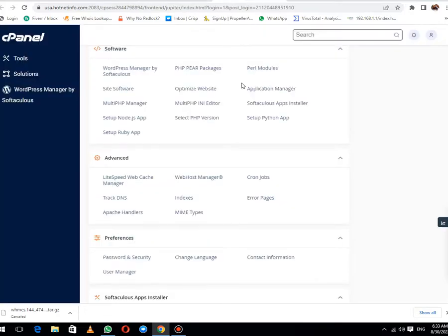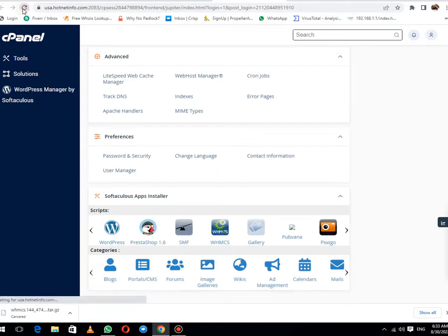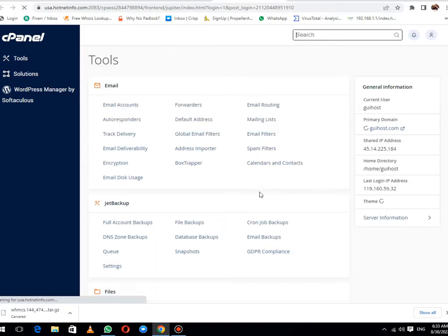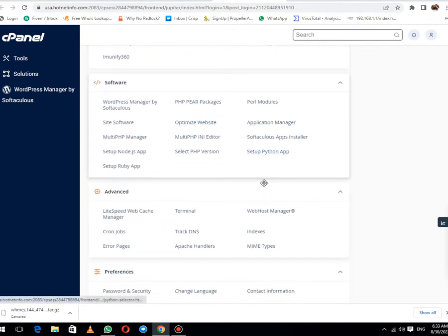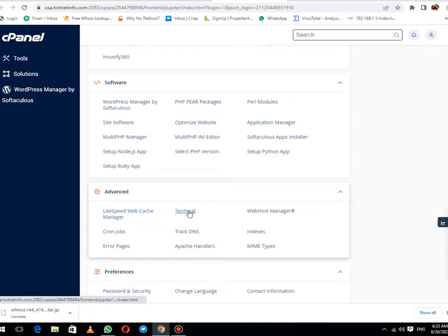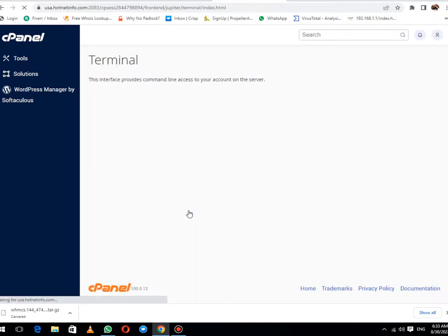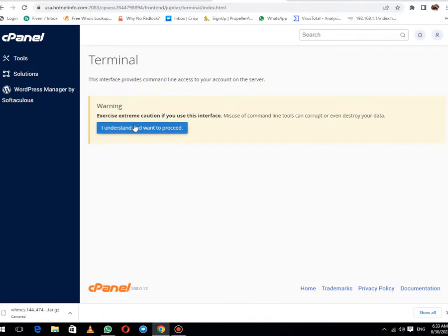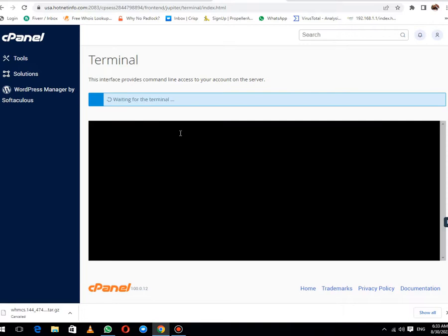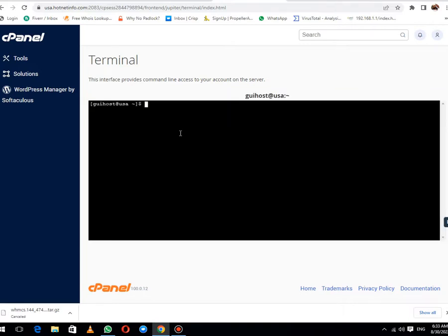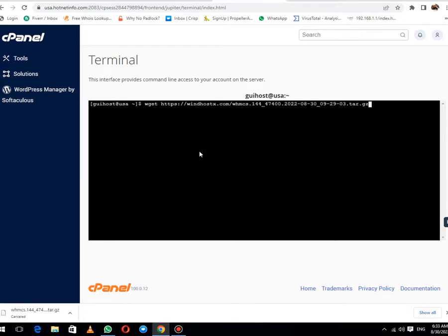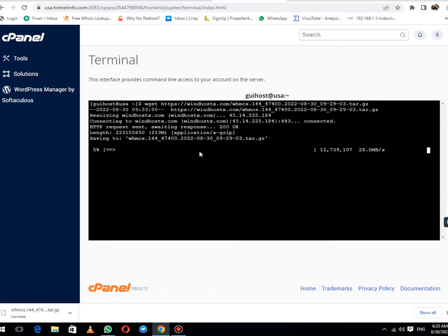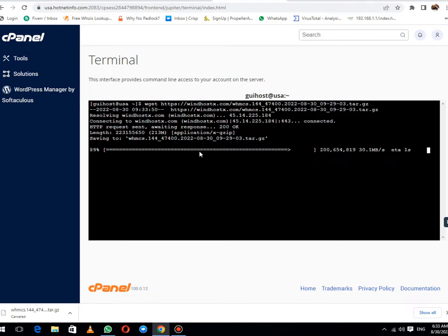After this, refresh the cPanel login. You can see that now in the advanced tab we have the option of terminal. You need to click I understand and want to proceed. Here we use wget command to migrate this data. Hit paste button and hit enter. You can see that our migration has been successfully done.